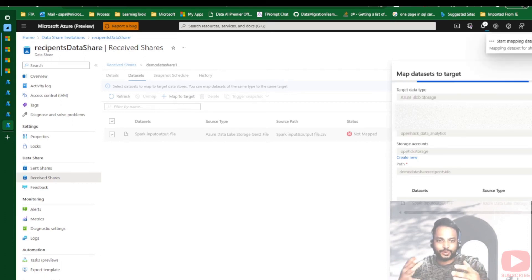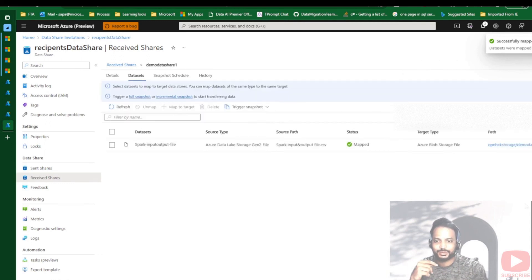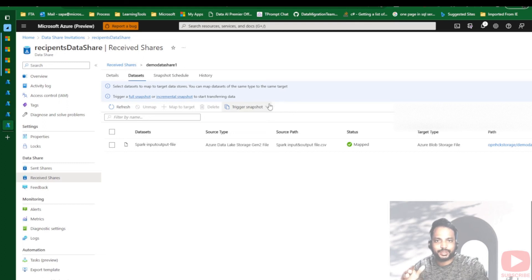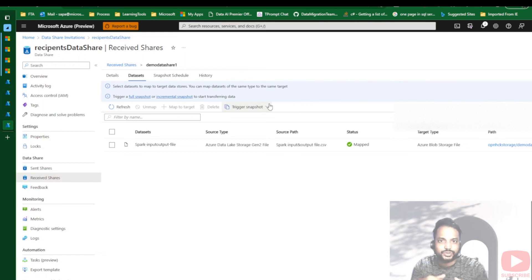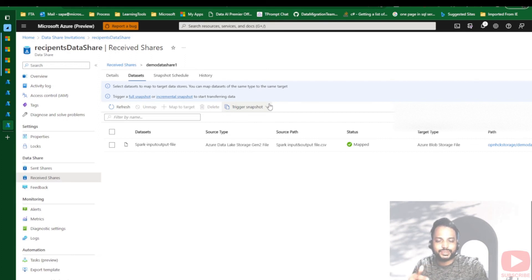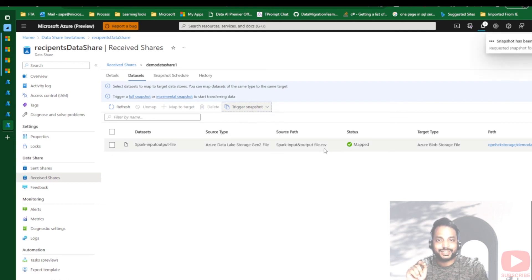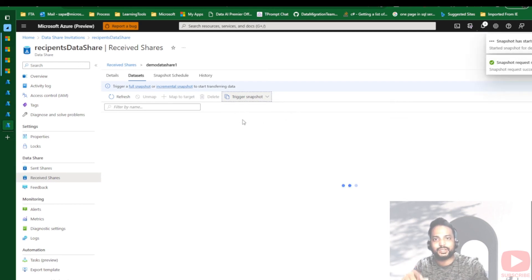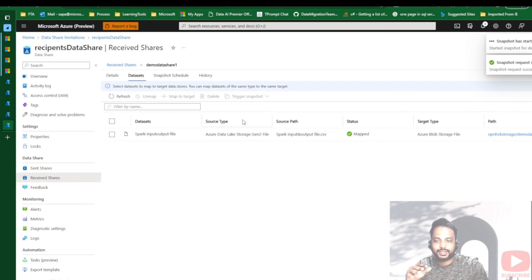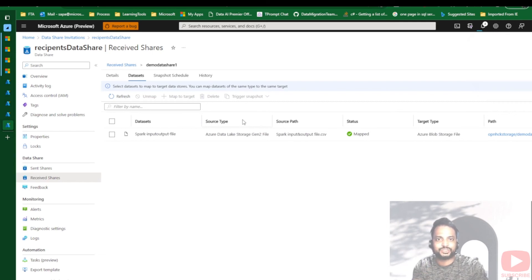I select the subscription and storage account, give it the name 'demo data share recipient site', then click 'Map to target'. The linkage is now being created between source and target. Now it shows as mapped. If a snapshot schedule is already set, data from the source will arrive at the destination at the specified interval. But right now we are doing it in an ad-hoc manner — I'll trigger a full copy manually from the recipient end.